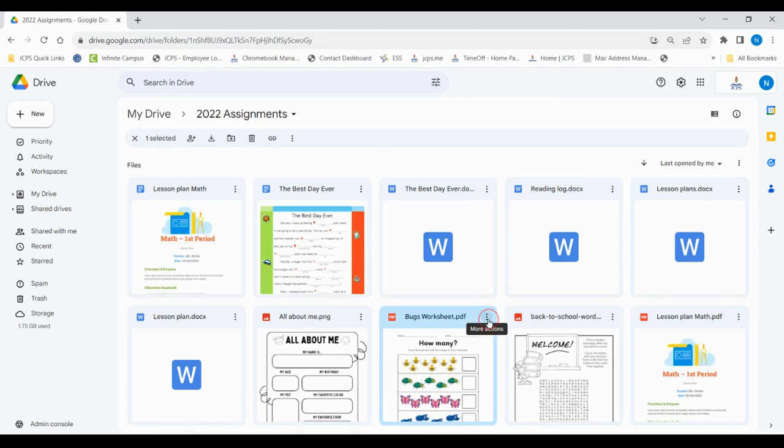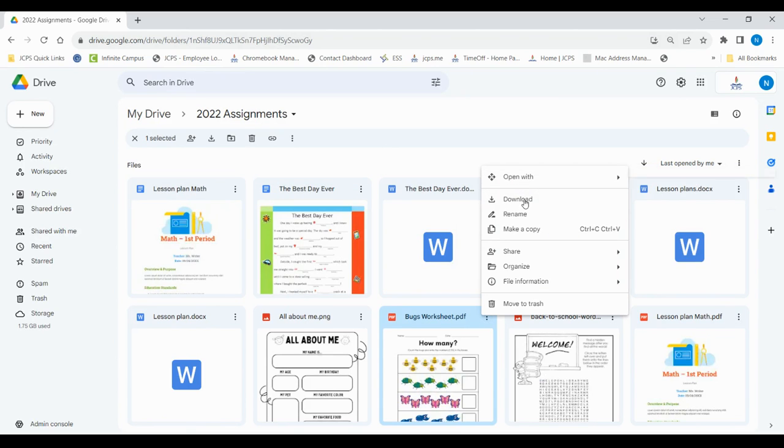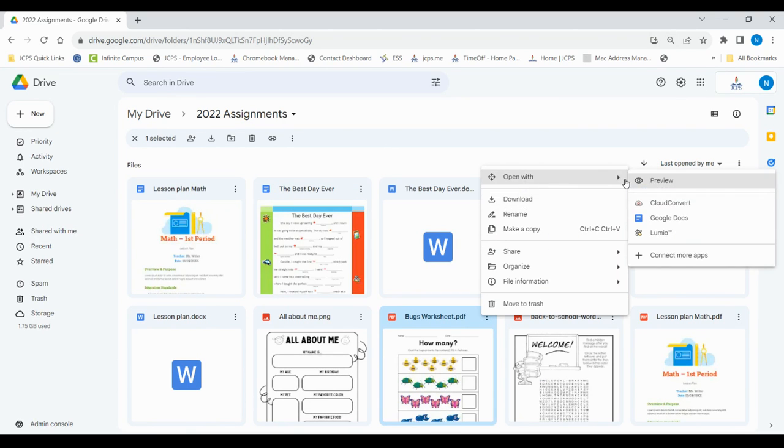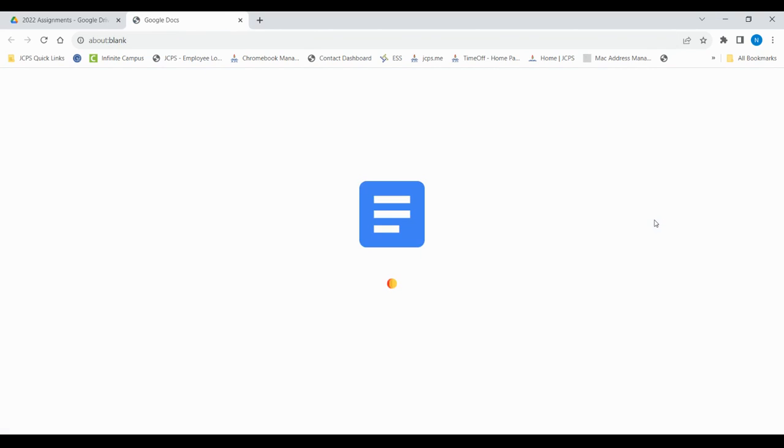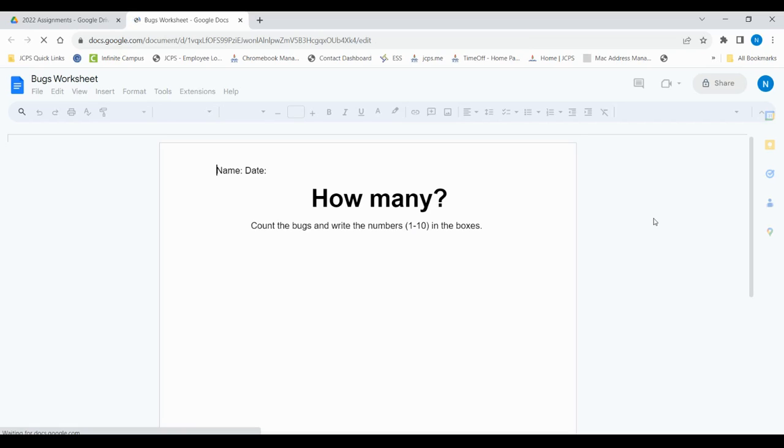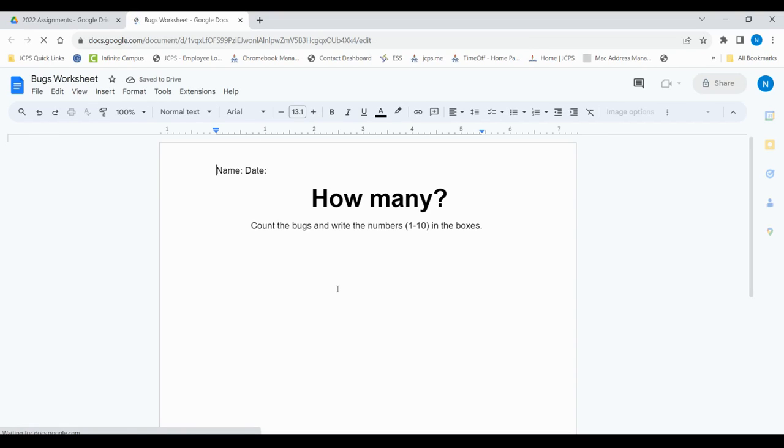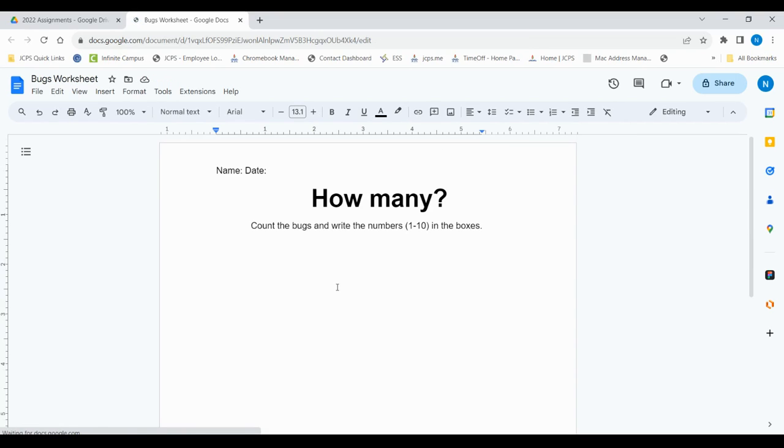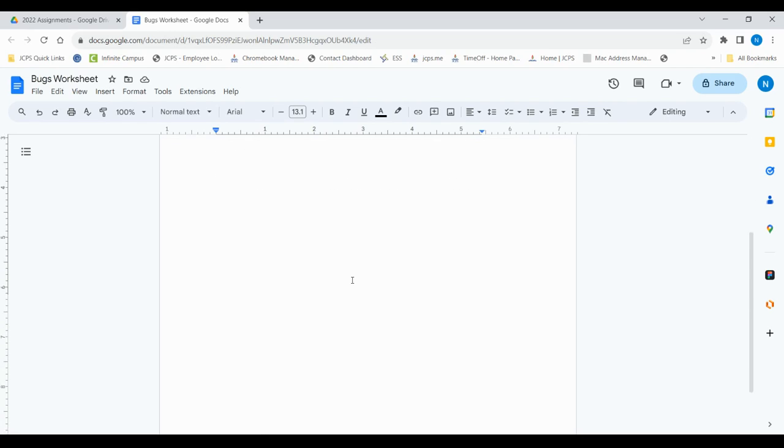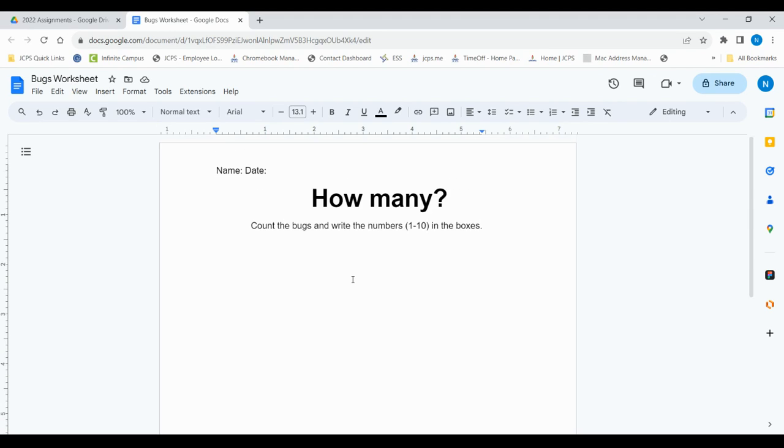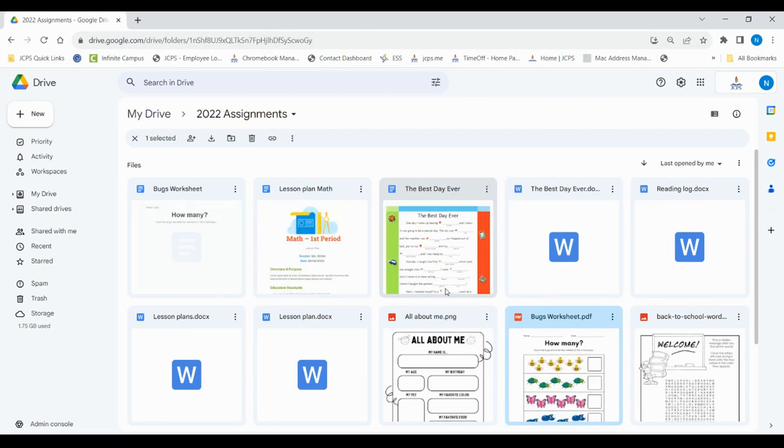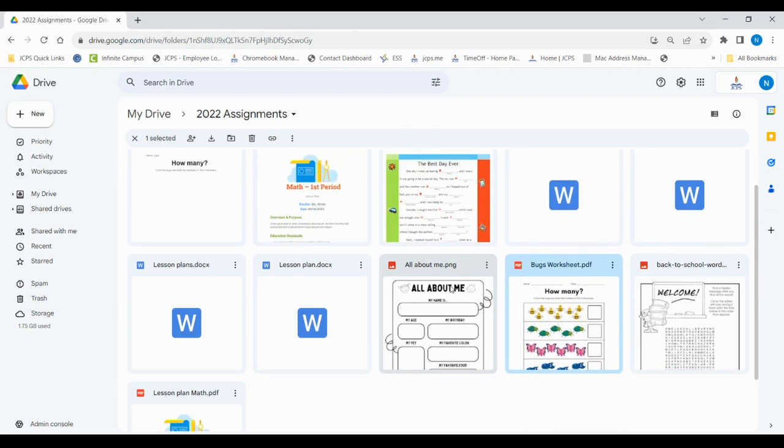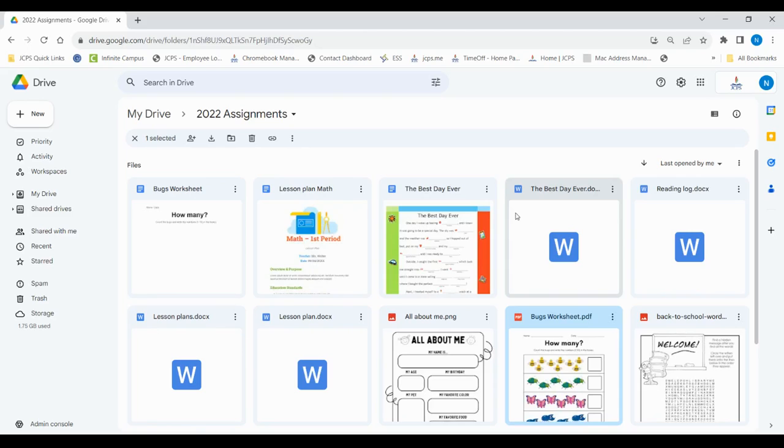Now let's try to convert this PDF. Now this PDF did not convert the way that we had hoped. As you can see, the pictures are no longer there. That is something to keep in mind when you're converting files.